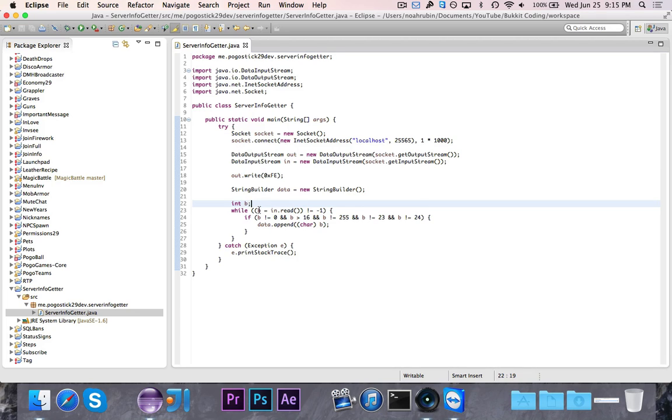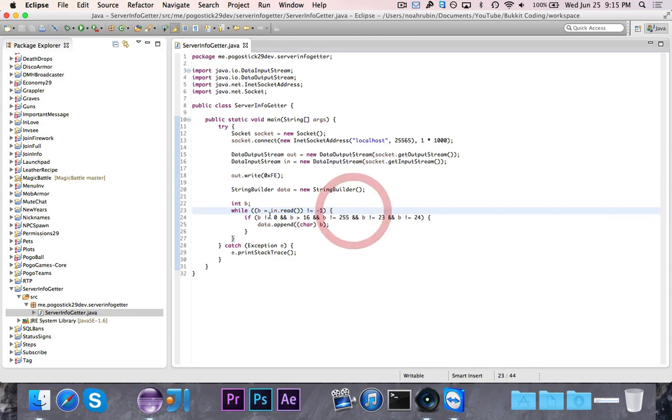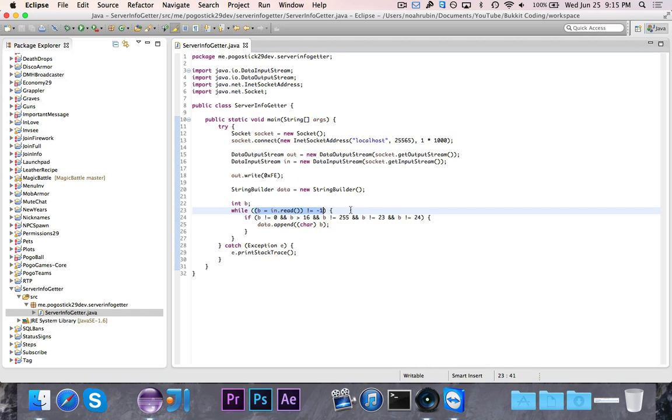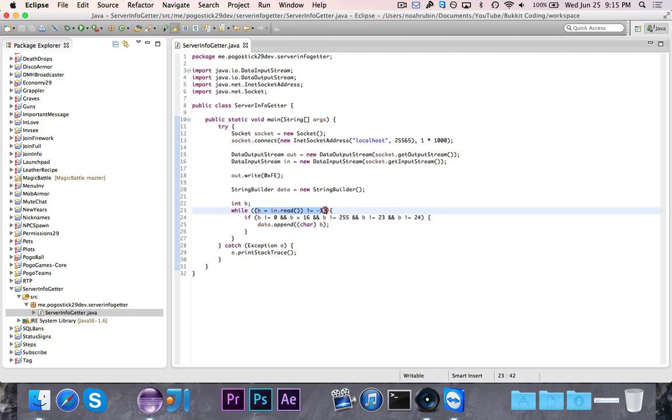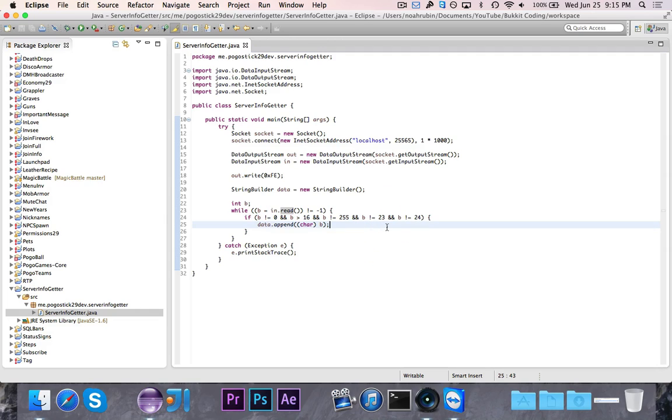First thing, this while loop might be a little bit confusing, but the way that it works is first it sets b equal to in.read. And while it's not equal to negative one—negative one means that we're done, there's no more information. So first we set it equal, then we test if this new value is not equal to negative one. If it isn't, then we have this if statement.